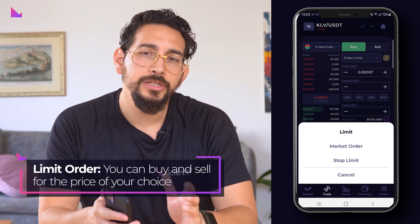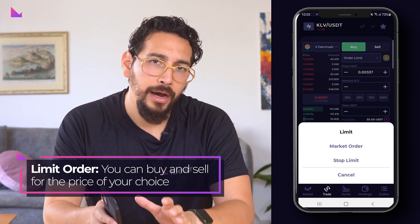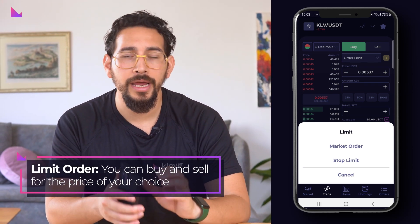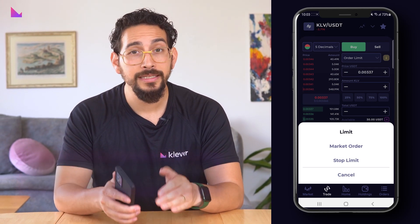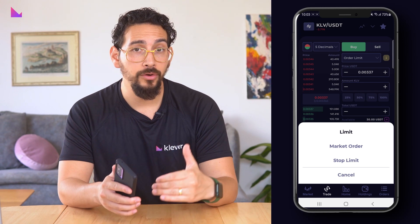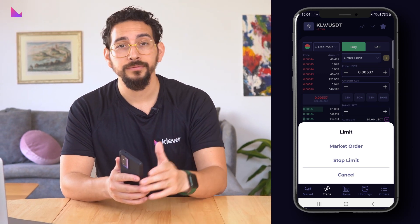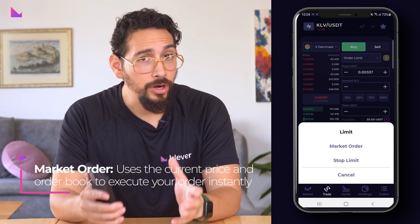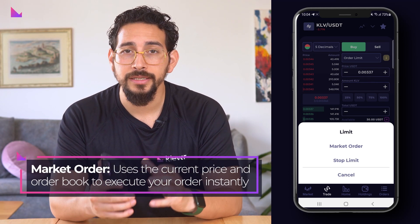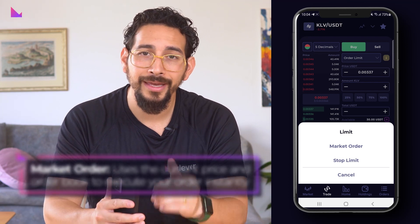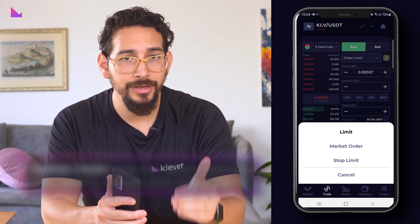A limit order is when you place a buy or sell order at a specific price and then simply wait for that order to be filled. A market order uses the current price and order book to execute your order instantly.